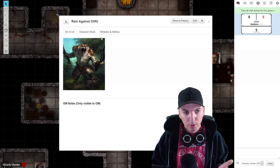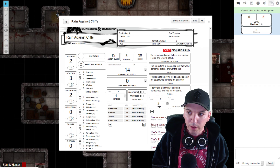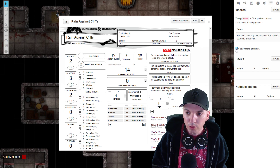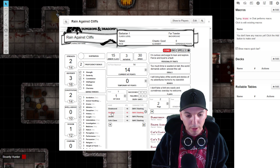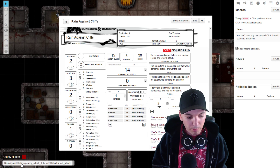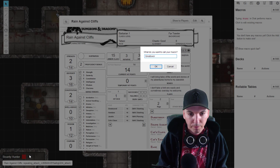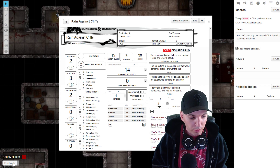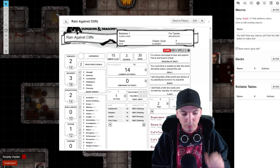Once your character sheet is open, go to Macros and show the macro quick bar. Down at the bottom, you can grab your greatsword and drag it down there. It'll look like a mess at first, but you can rename it — just call it Greatsword — and you can even color it. Now doesn't that look pretty.